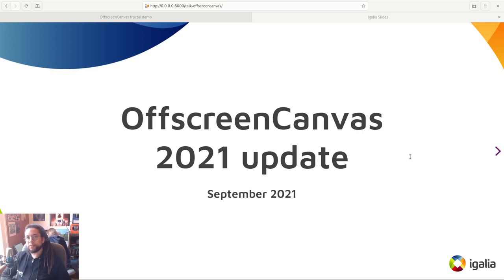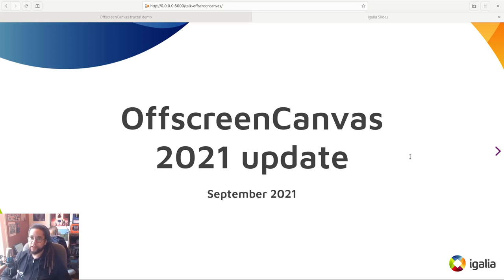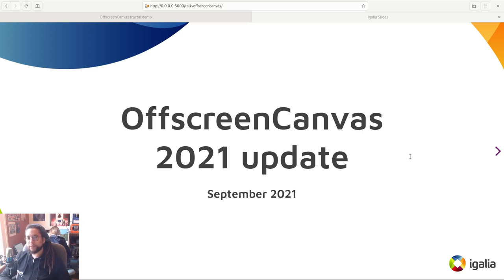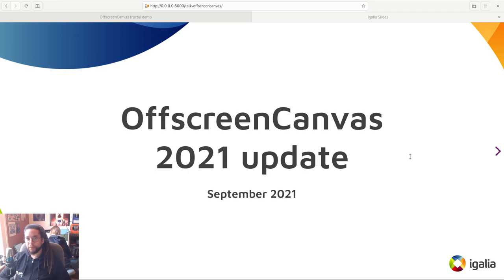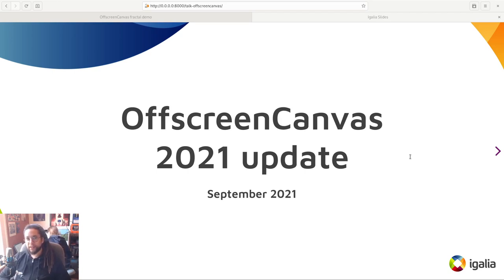Hi, I'm Chris Lord, a software developer at Galia on the WebKit team. Over the last couple of years we've been working on implementing OffscreenCanvas in WebKit, primarily targeting WPE and GTK backends, and this work has reached a near-complete state earlier this year.